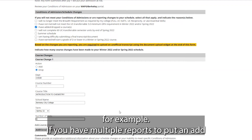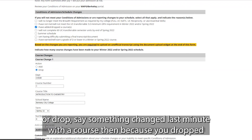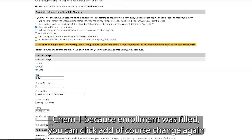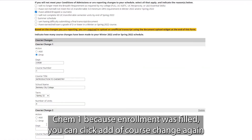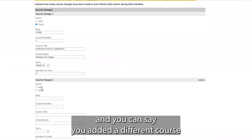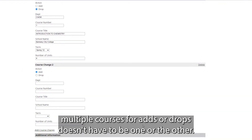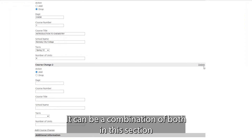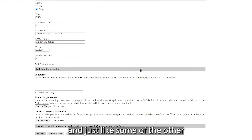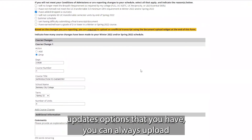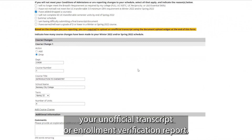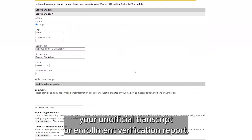If you have multiple updates — for example, because you dropped Chem 1 due to full enrollment and added a different course — you can click 'Add a Course Change' again and provide that specific information. You can include multiple courses for adds or drops, or a combination of both in this section. Just like other update options, you can always upload your unofficial transcript or enrollment verification report.